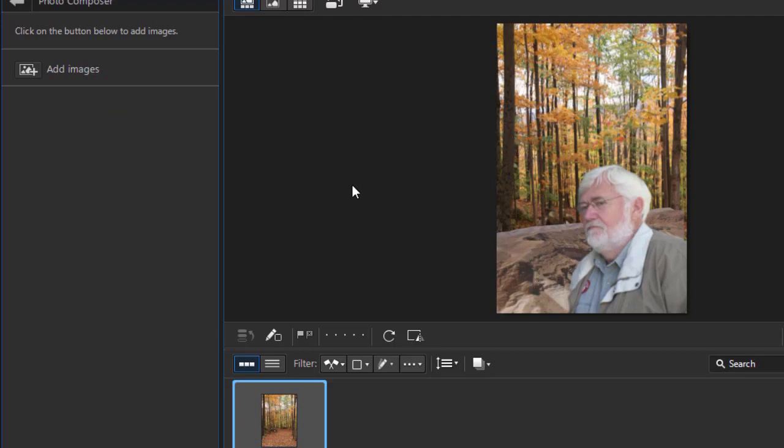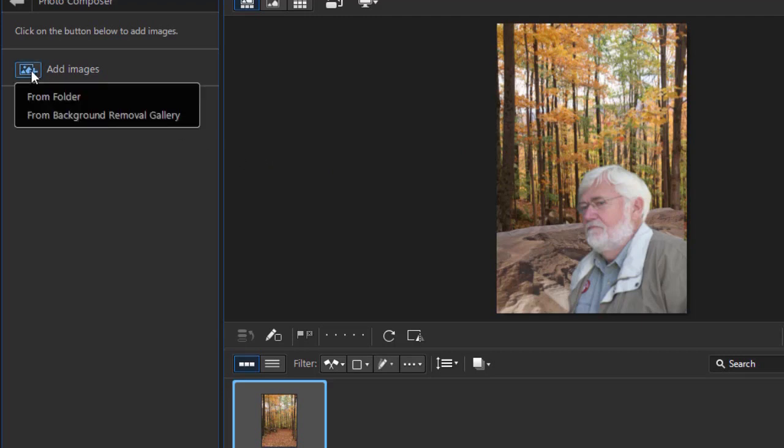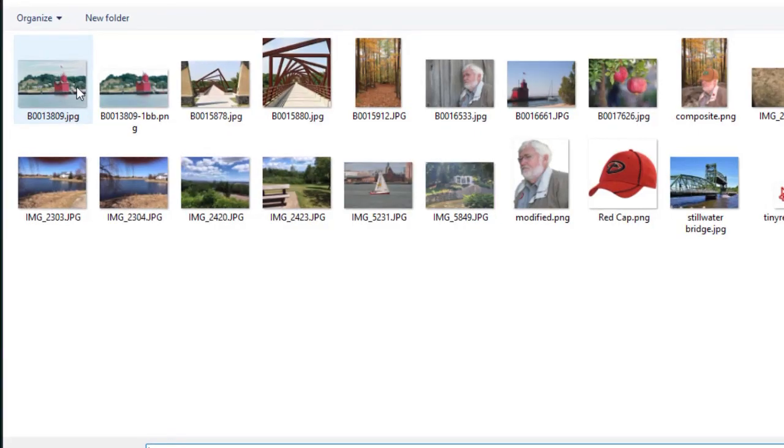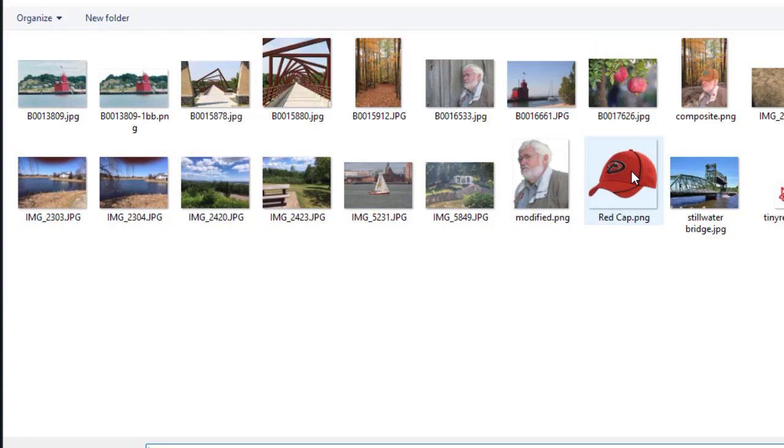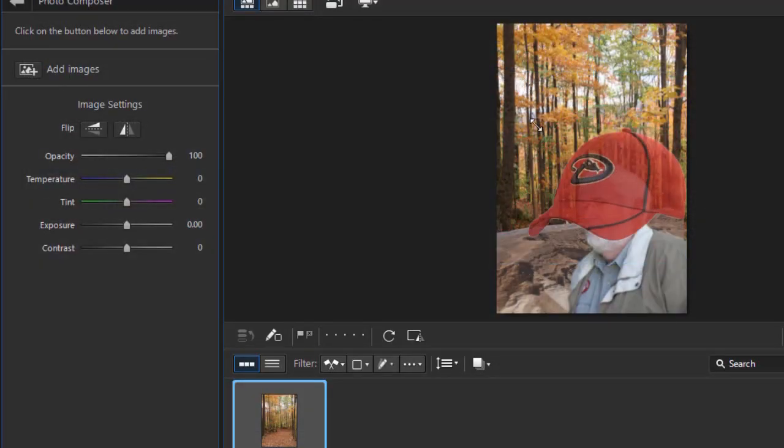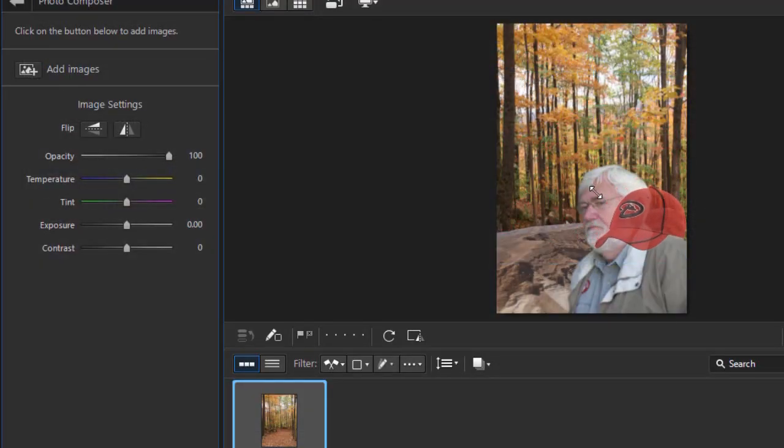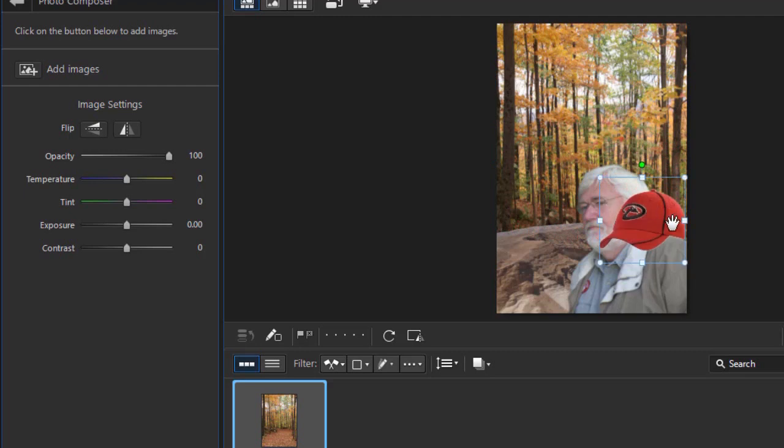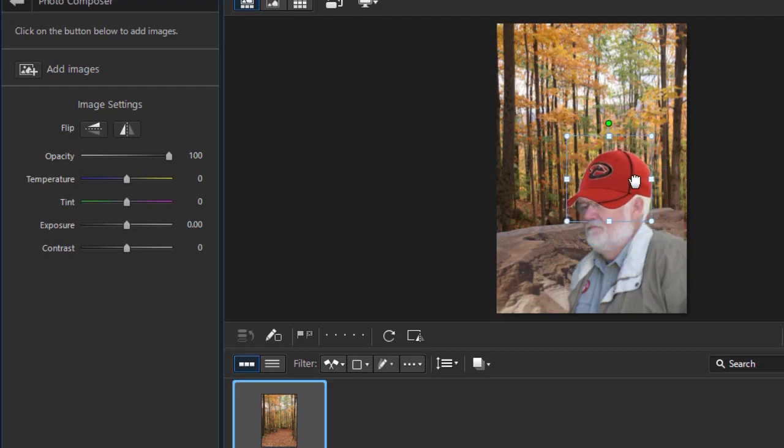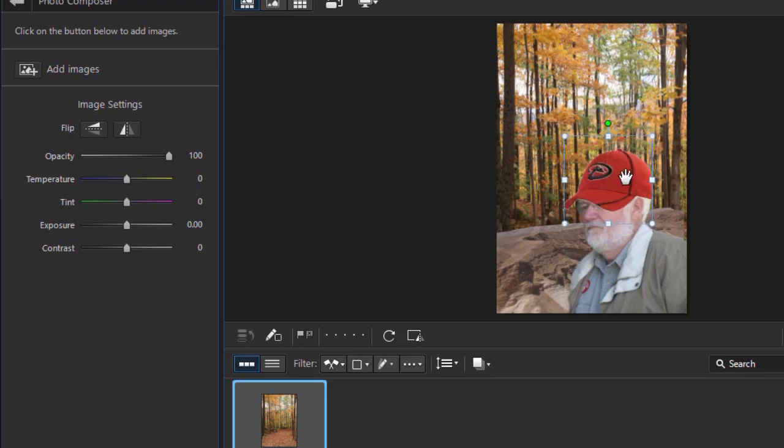We're going to add a couple more to make it interesting, to look like the example you saw a moment ago. I'll click on add images again. This time I'm going to do from folder. It takes me to this folder. I'm going to put a baseball cap on the gentleman. I'll click on this, and we'll resize it and try to fit it on his head, at least after a fashion.